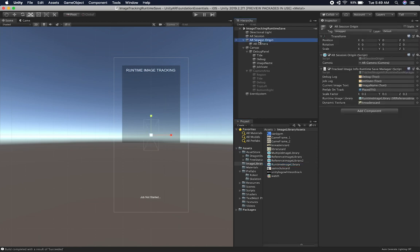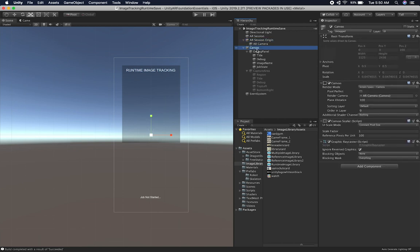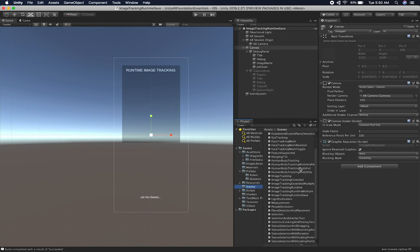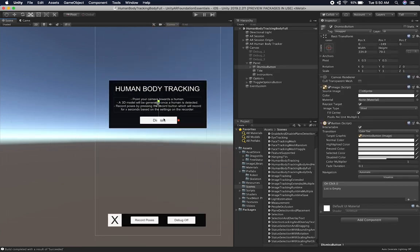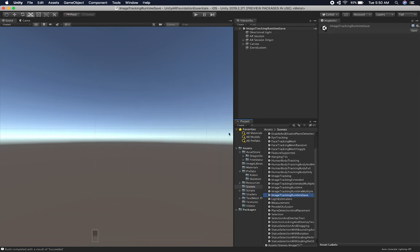So we're going to be adding these other images dynamically. Let's go ahead and go into my AR Session Origin. Here we have the components I had previously — the AR Session Origin — and we also have one that I just created, which is called TrackImageInfo Runtime Save Manager. The reason I call it Runtime Save is because the dynamic texture is going to get loaded into this library at runtime. We're not going to load it through Unity — we're going to run it and load it when we press one of the buttons that I'm going to be adding in the iOS device. Let's go ahead and borrow some buttons from another scene.